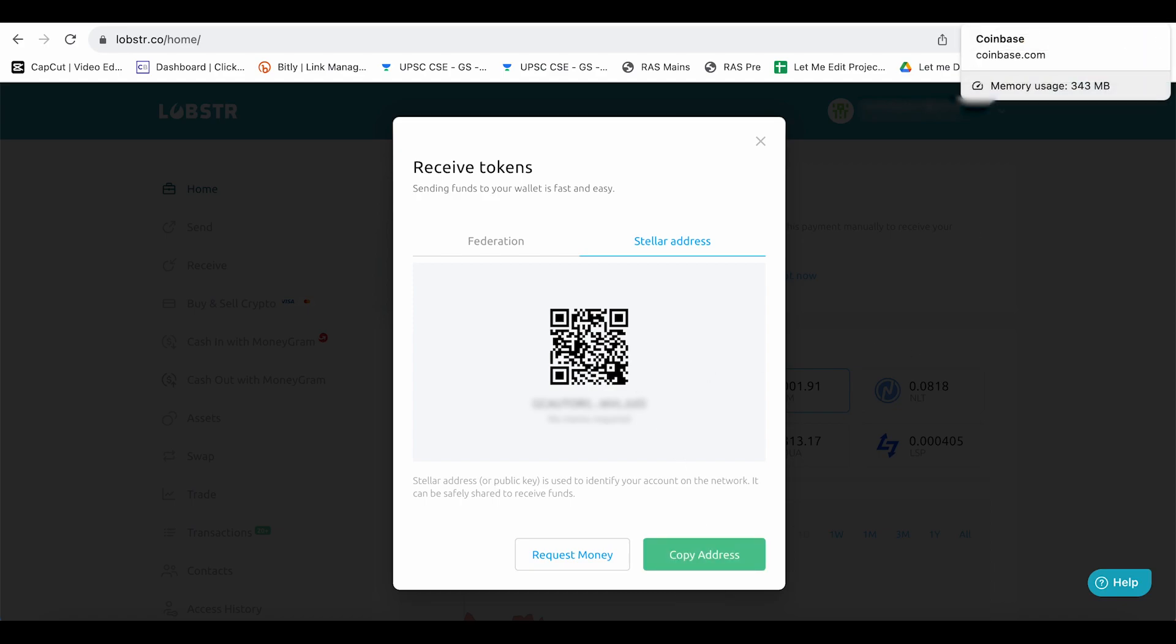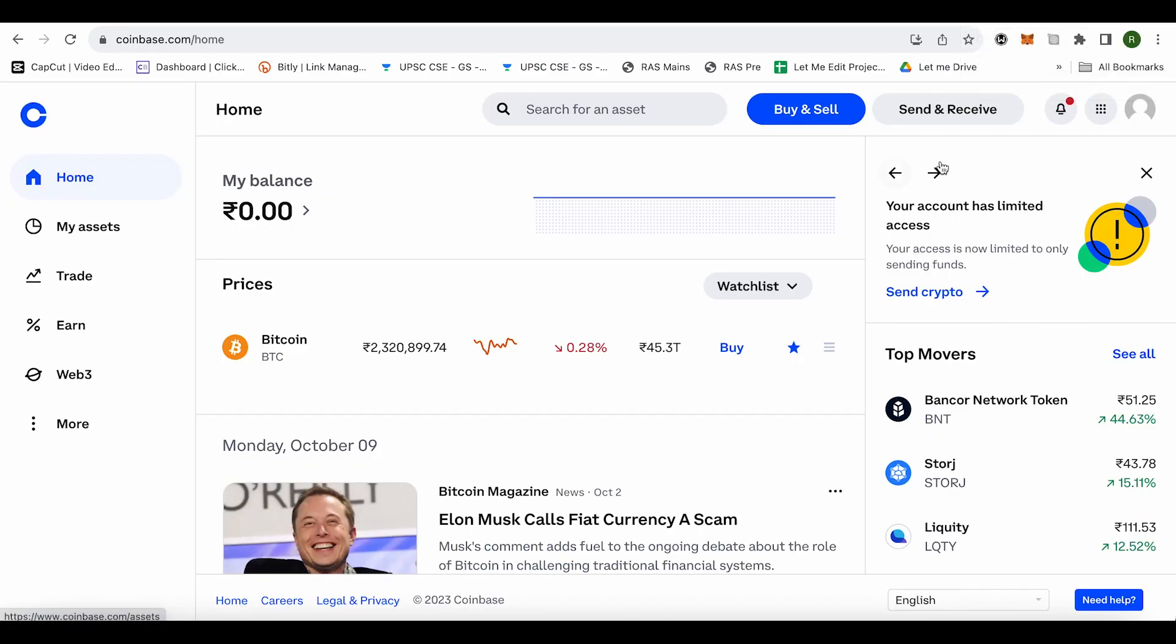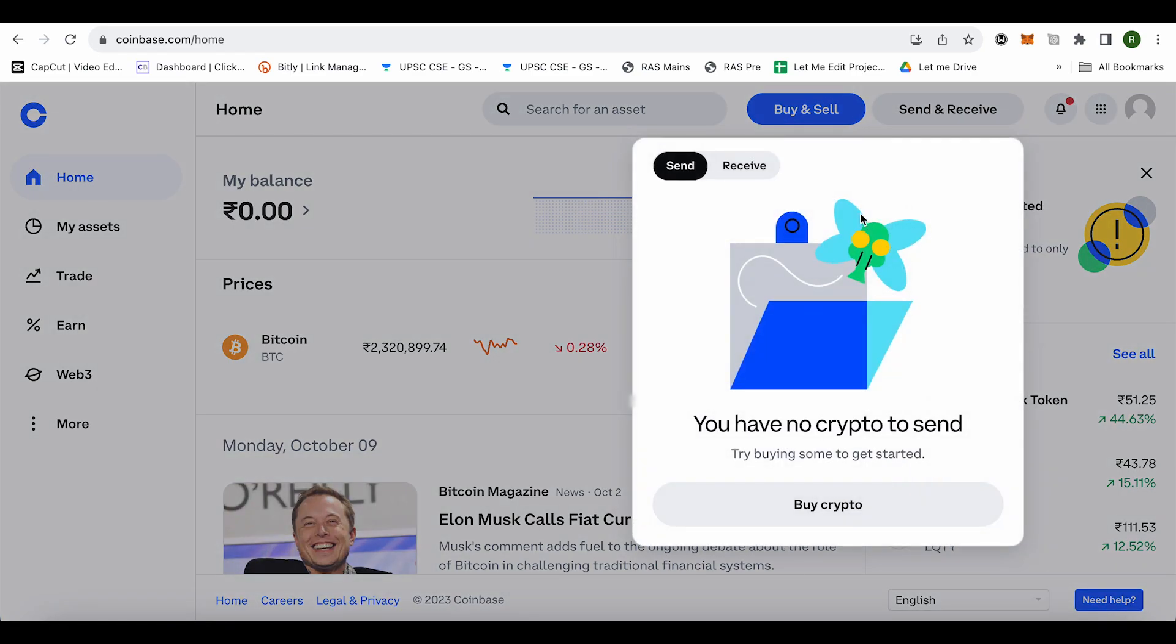In Coinbase wallet, you will find the send and receive option. Click on it, then select send. Select XLM and paste the address that you copied.